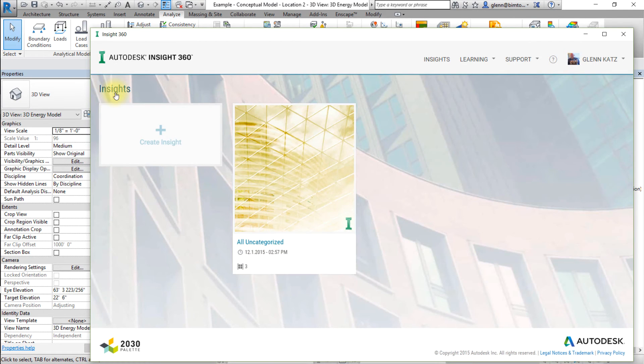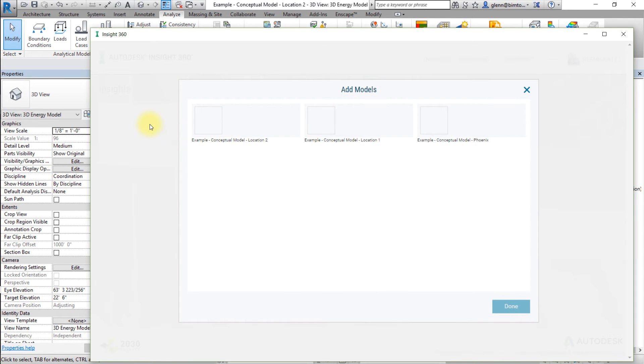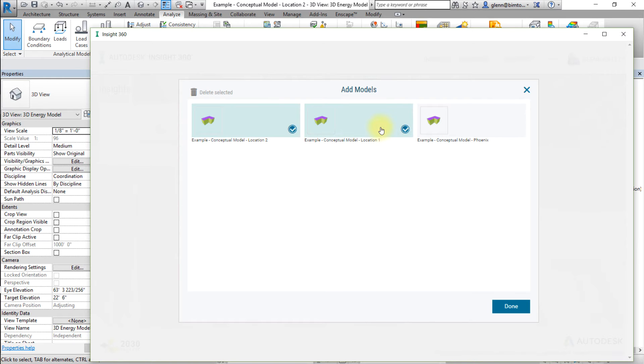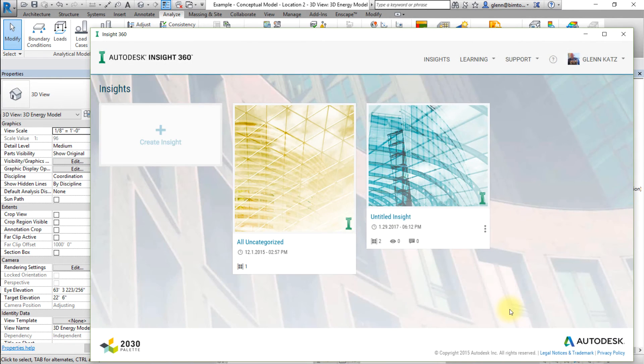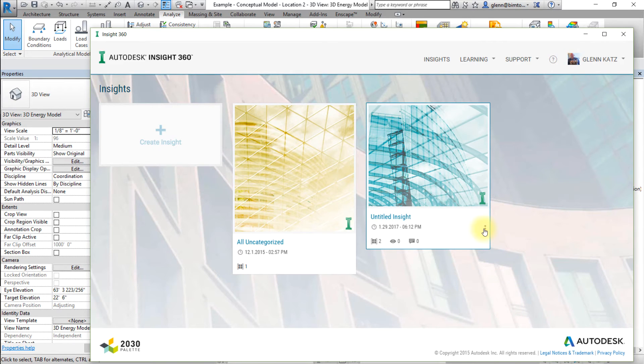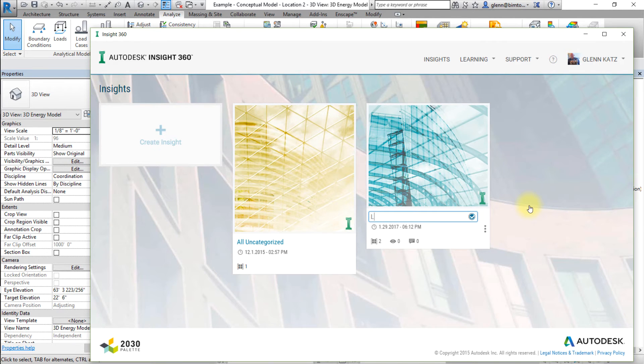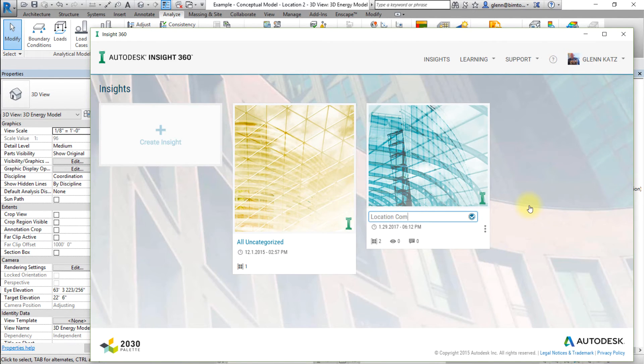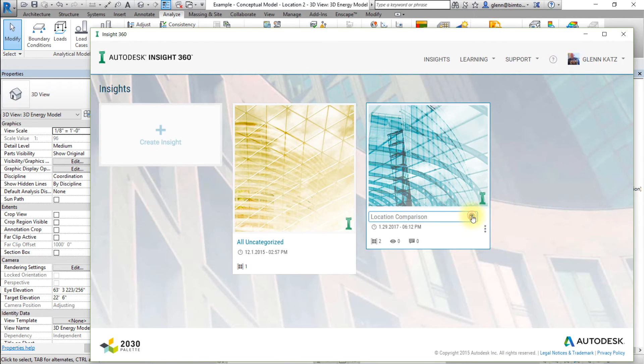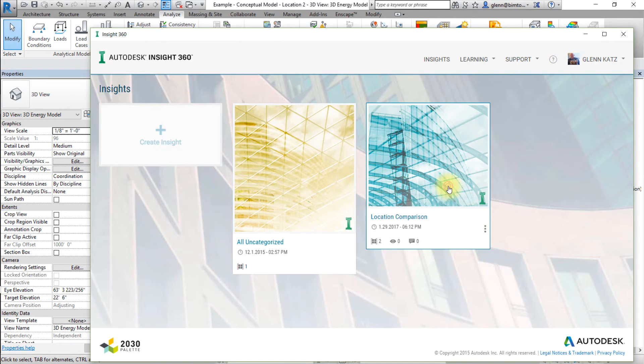To create a new Insight to compare different models, select Create Insight. Select the submitted models that you want to compare and select Done. Click the Action button, the three dots to the right side of the tile, and choose Rename from the pop-up menu to change the name of this Insight. Set the name of this Insight to Location Comparison.